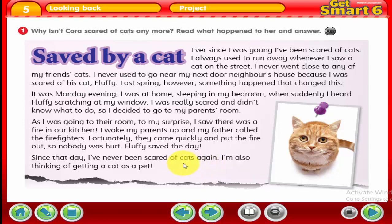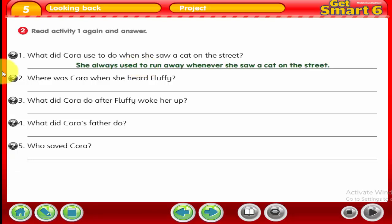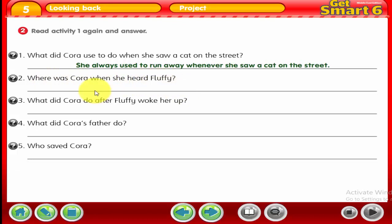Now we are going to answer some questions about this topic in Activity 2. Read Activity 1 again and answer. Number 1: what did Cora used to do when she saw a cat on the street? She always used to run away whenever she saw a cat on the street. Number 2: where was Cora when she heard Fluffy? She was sleeping in her bedroom.